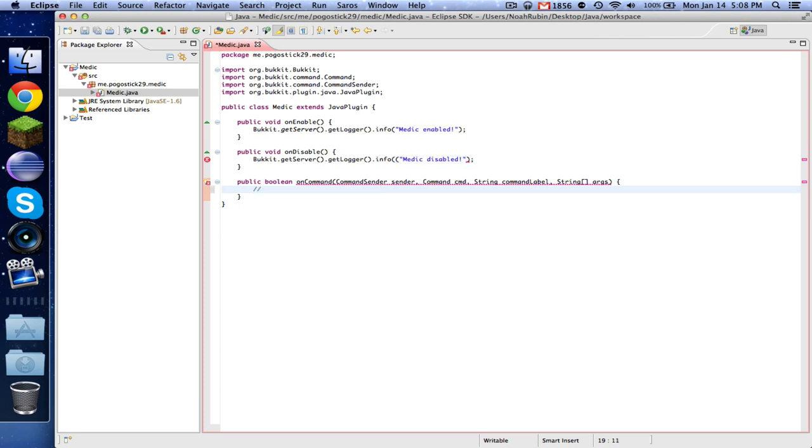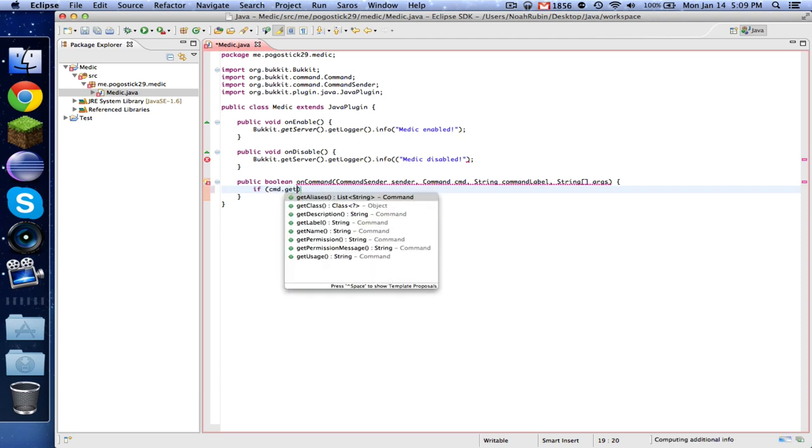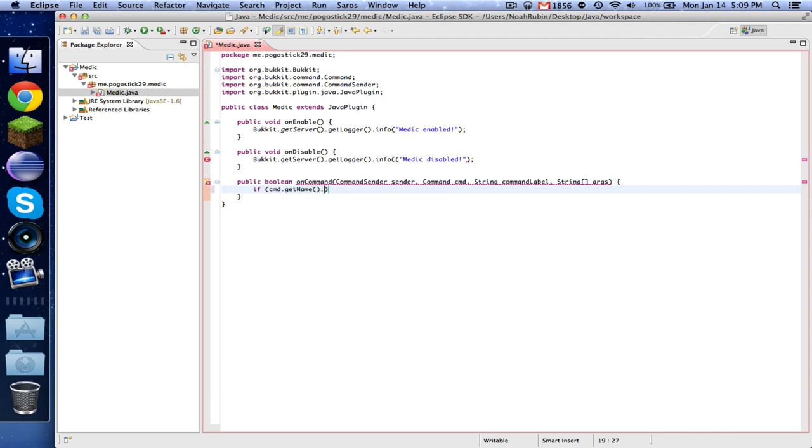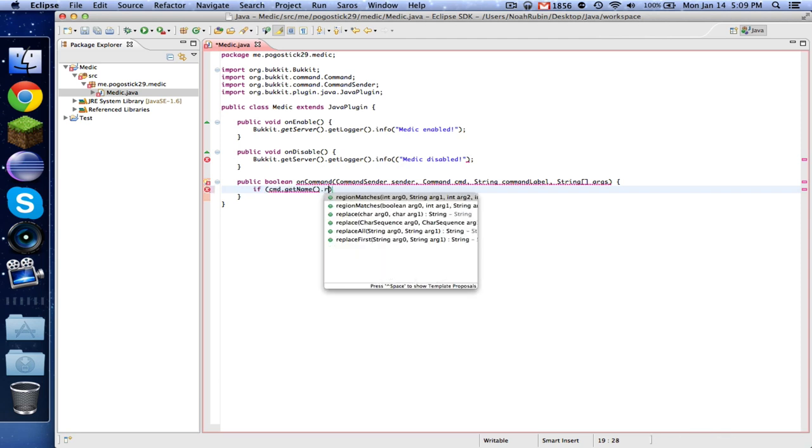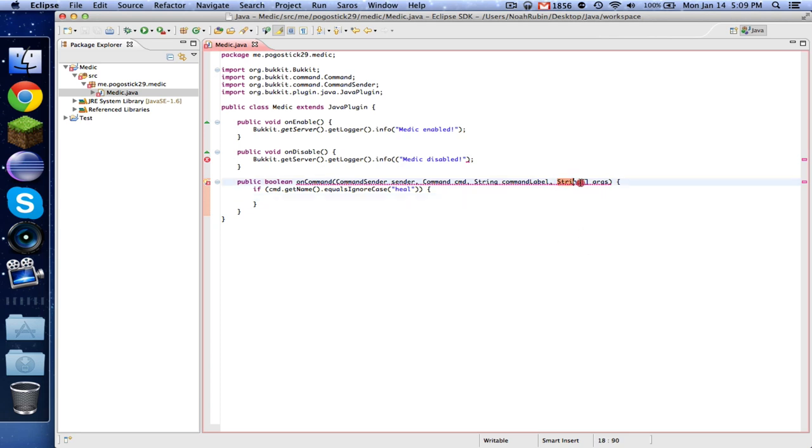The way that it's going to work is if you do slash heal, it will heal your health. If you do slash feed, it will fill your hunger. You can also do heal and then have a player, or the same with feed. So basically you can change your own health or other player's health. So let's just start with heal. If cmd.getName.equalsIgnoreCase heal.